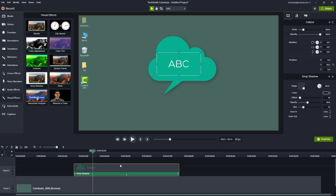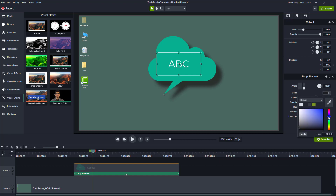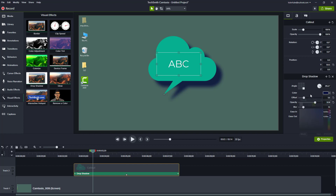Right here you have options: you can set the offset of the shadow, you can set the opacity of the shadow, and even the color. So if you want something like a bluish shadow, you can go over here and select that out just like that.